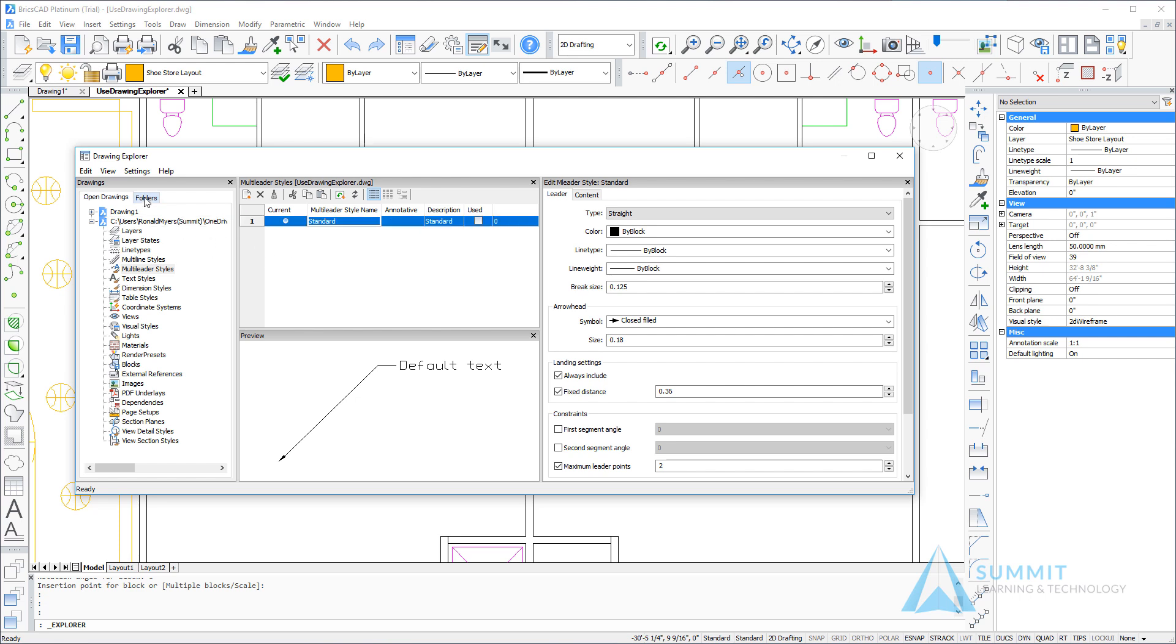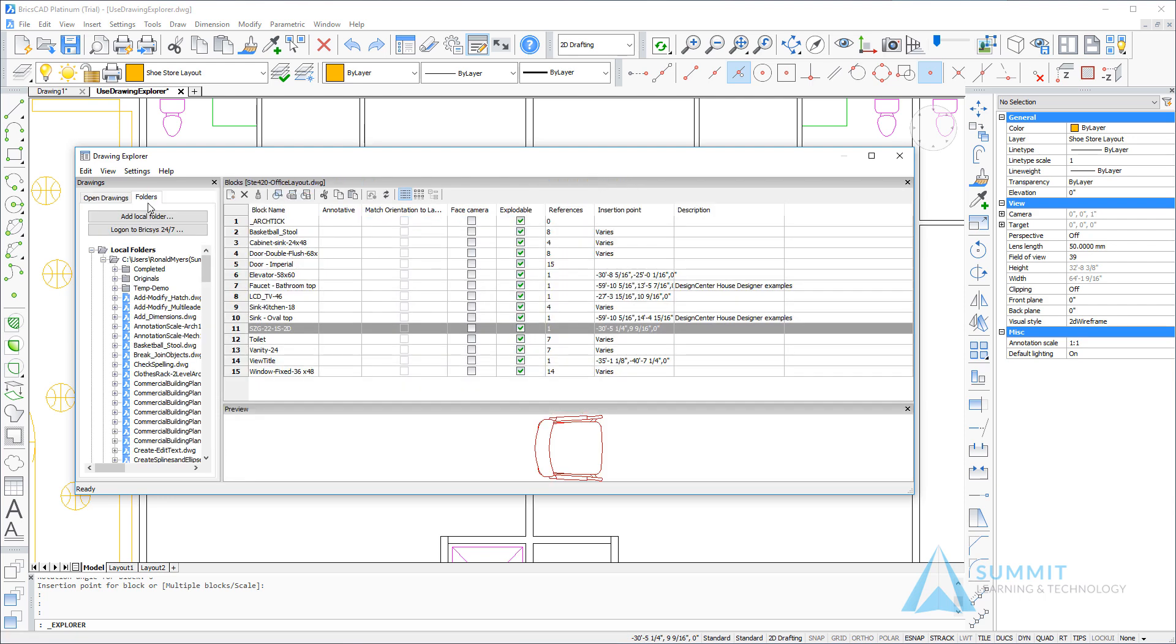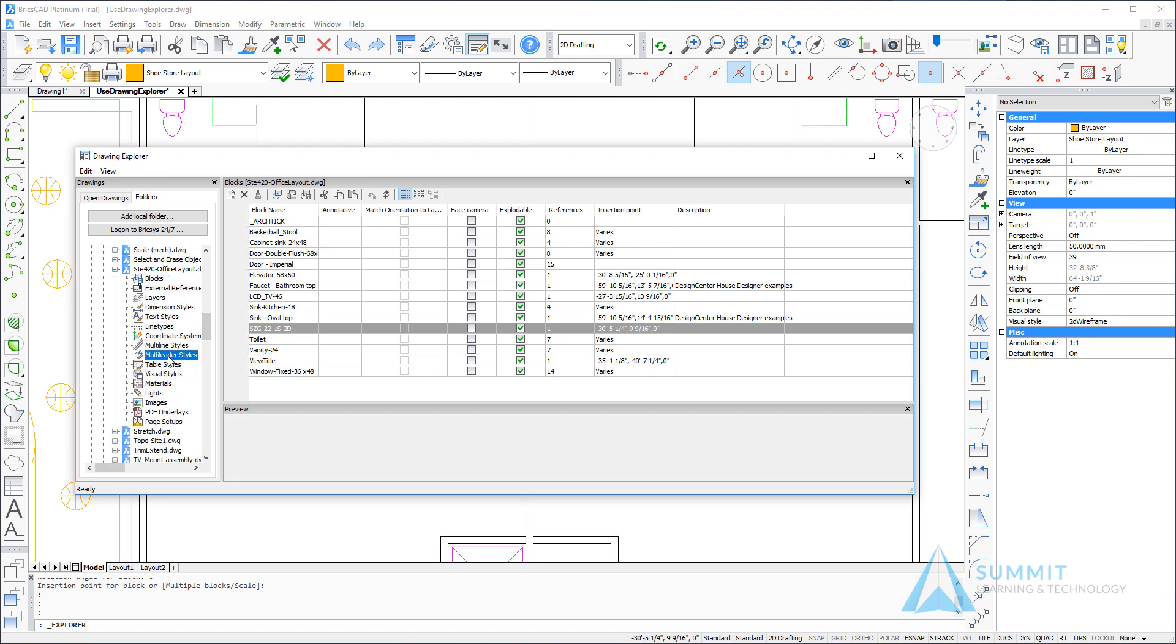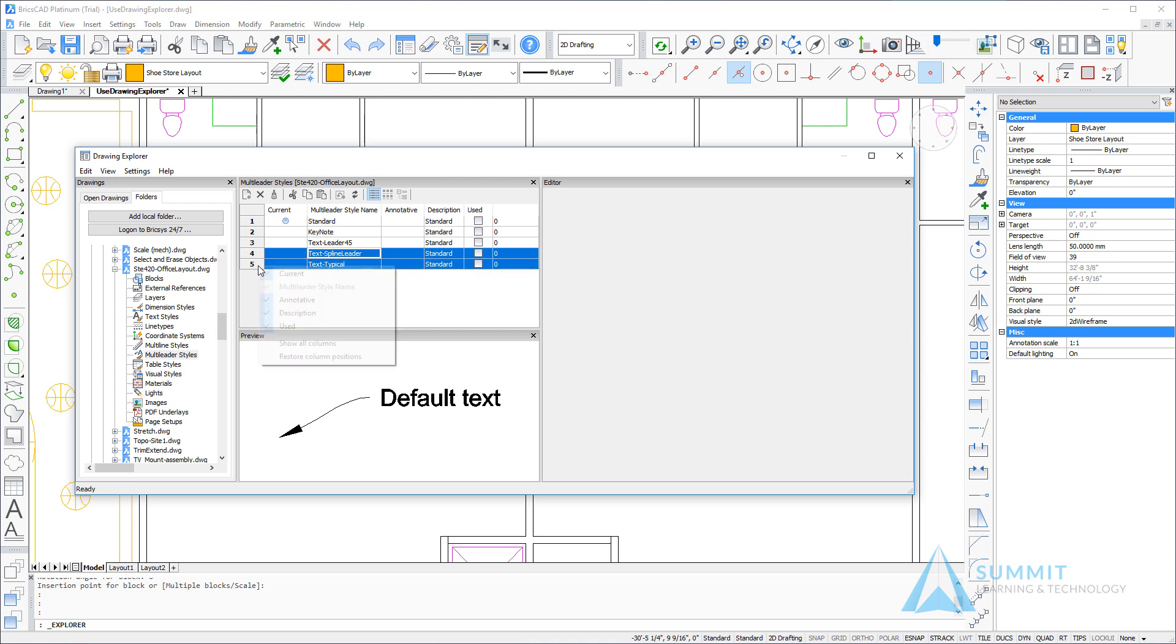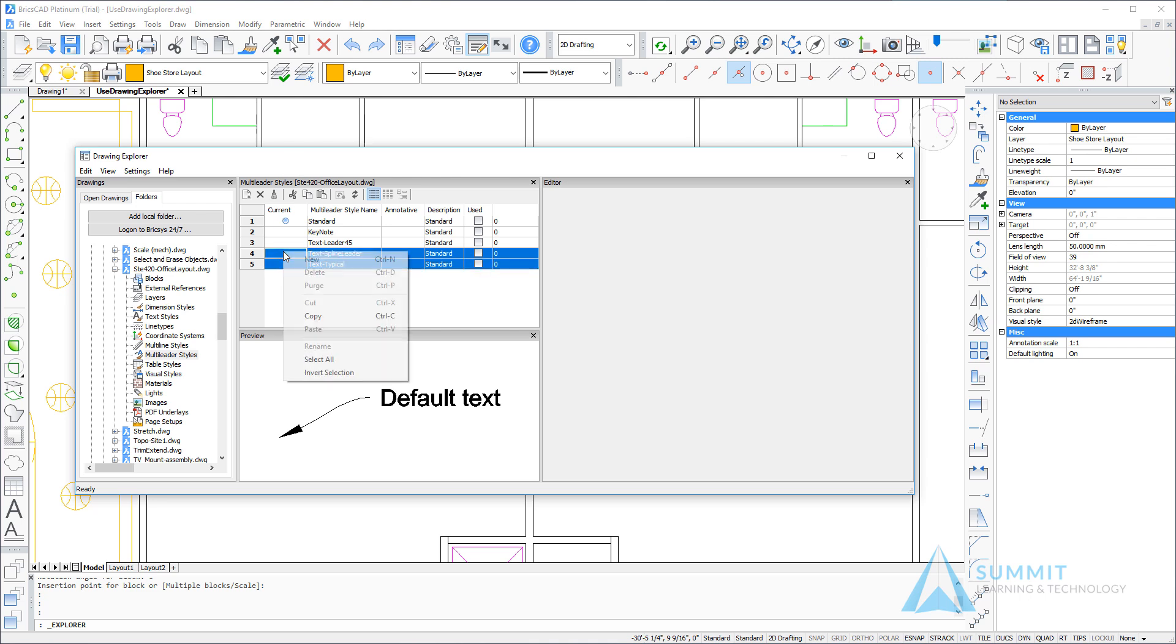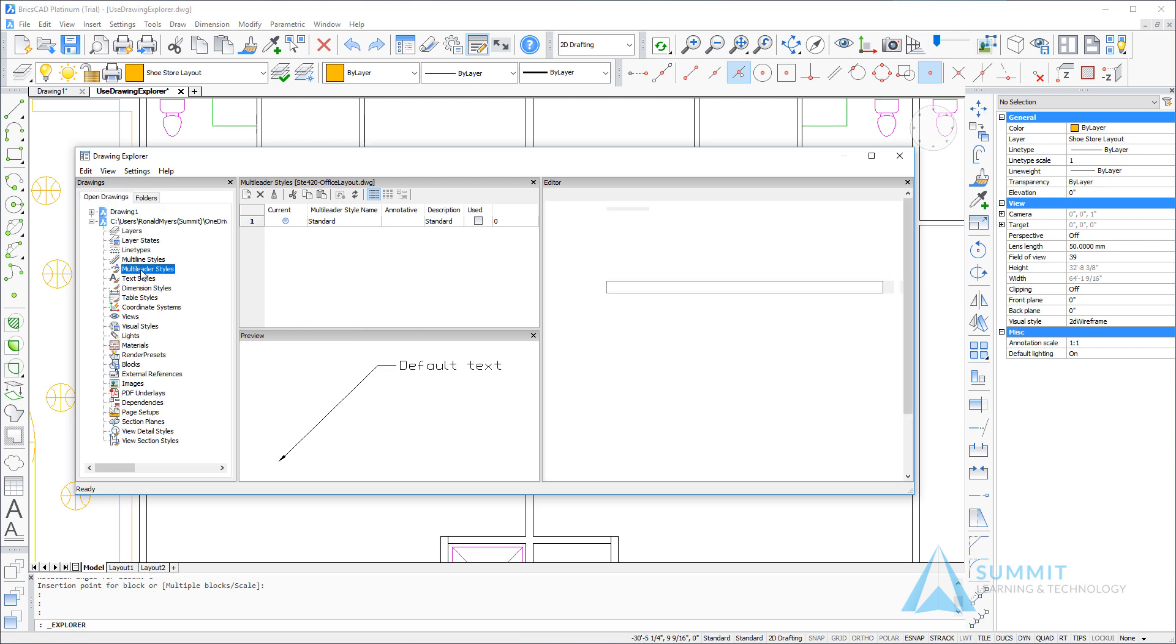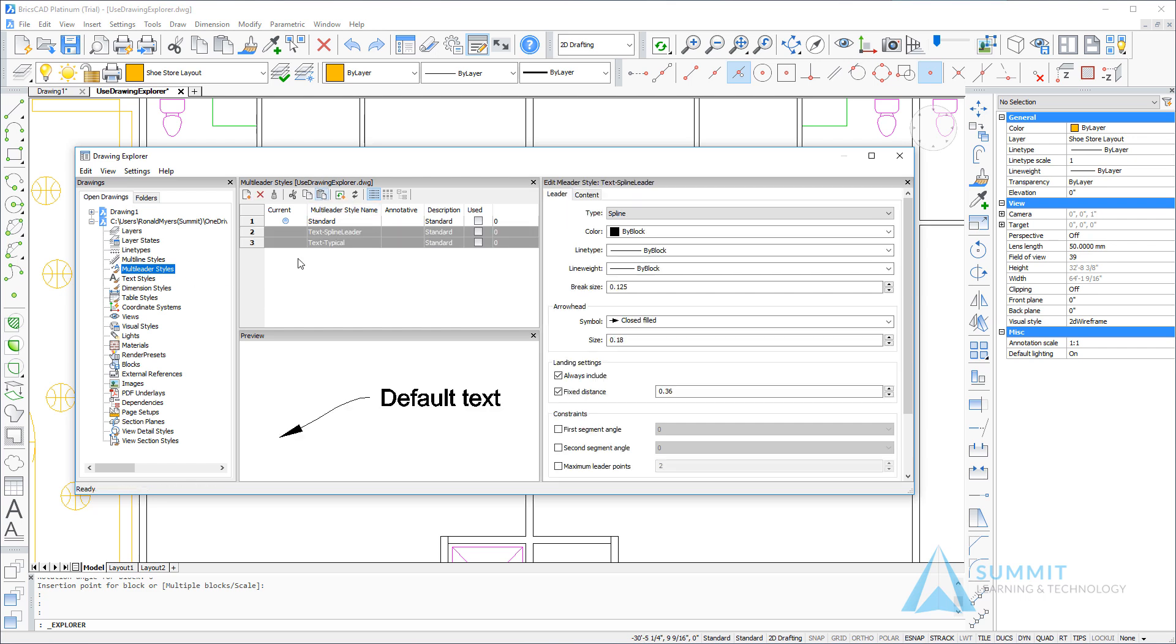What we want to do is copy some styles that have been defined in another drawing. So again using the folders tab, we'll navigate to the same drawing and choose the multi-liter styles category, and we'll control select each of the identified multi-liter styles and choose copy. Now when I return to the open drawings tab, I can use the paste option and paste those multi-liter styles into my current drawing.